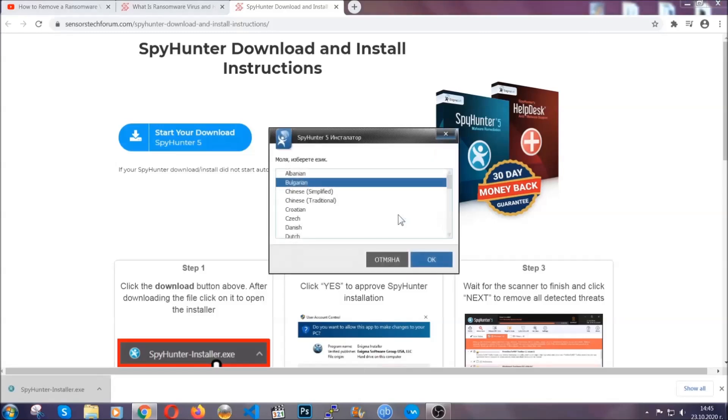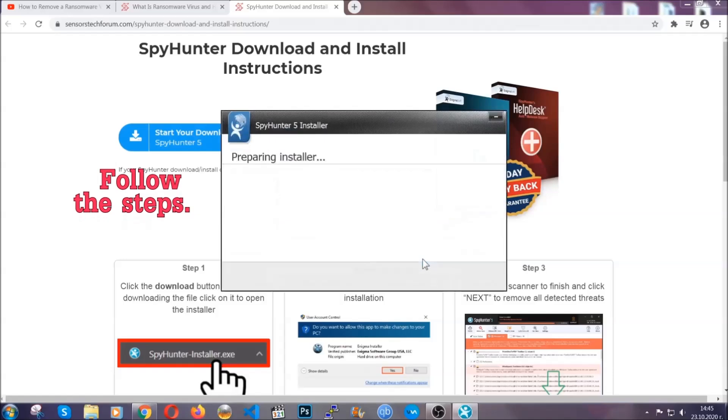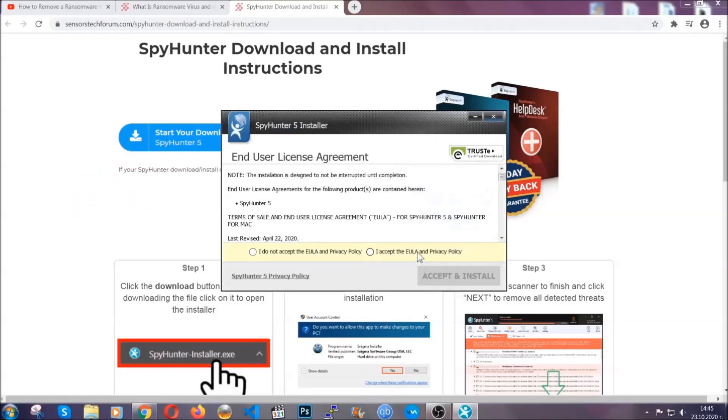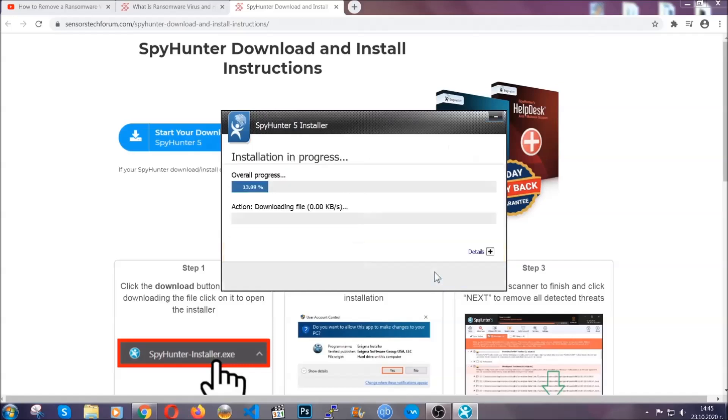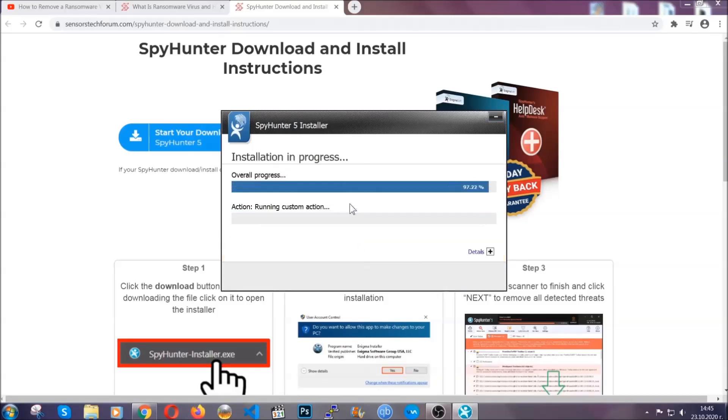It's going to take you through a language choice and a couple of simple steps that you're going to have to follow. Simply agree with the terms, accept and install and installation should take one or two minutes depending on your computer.